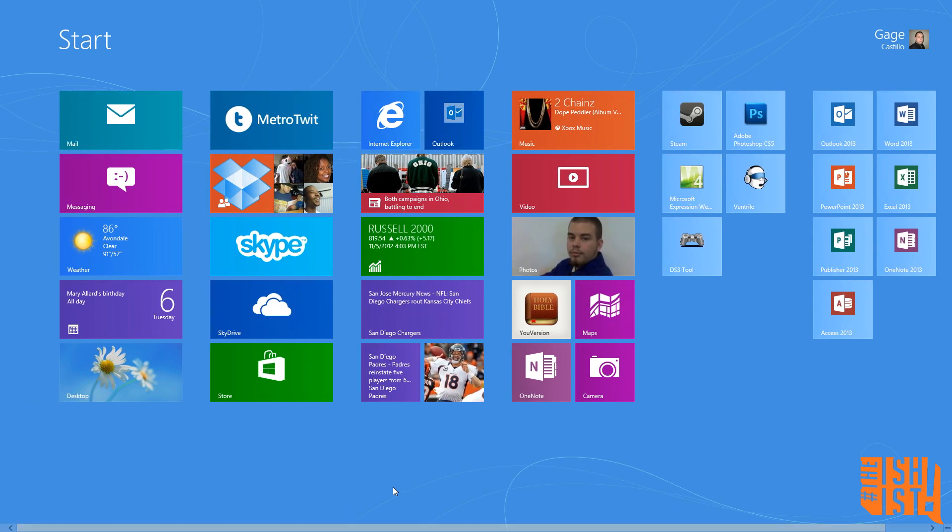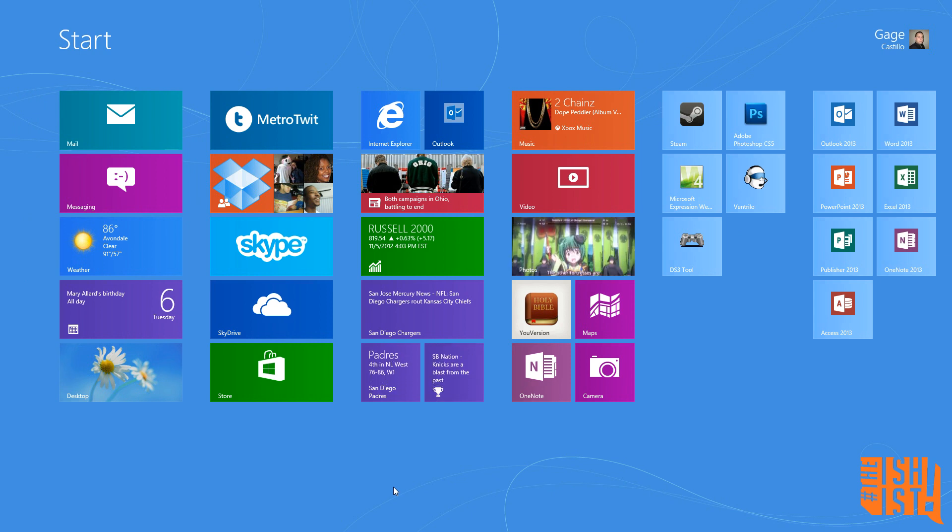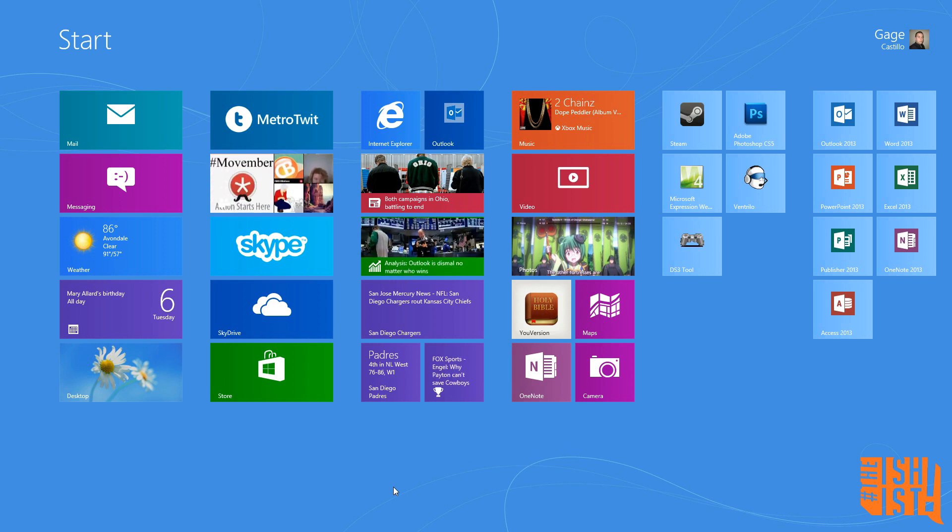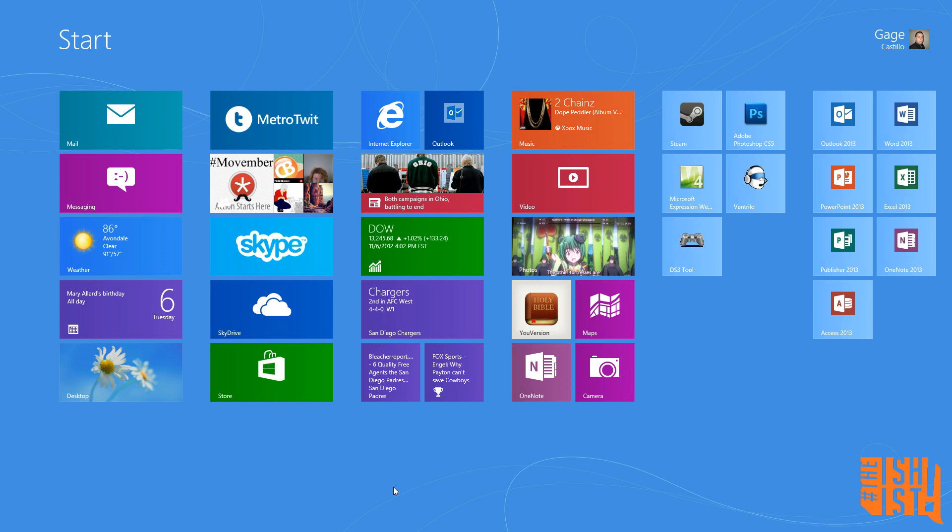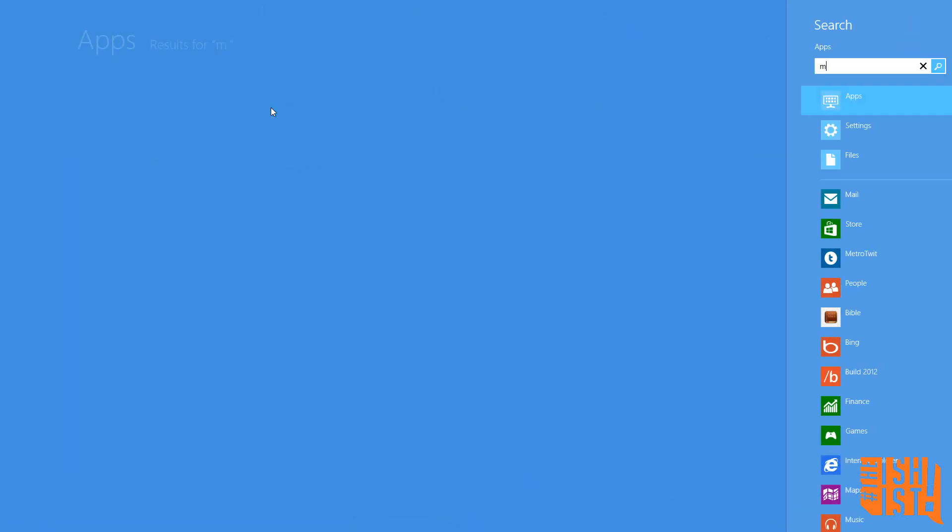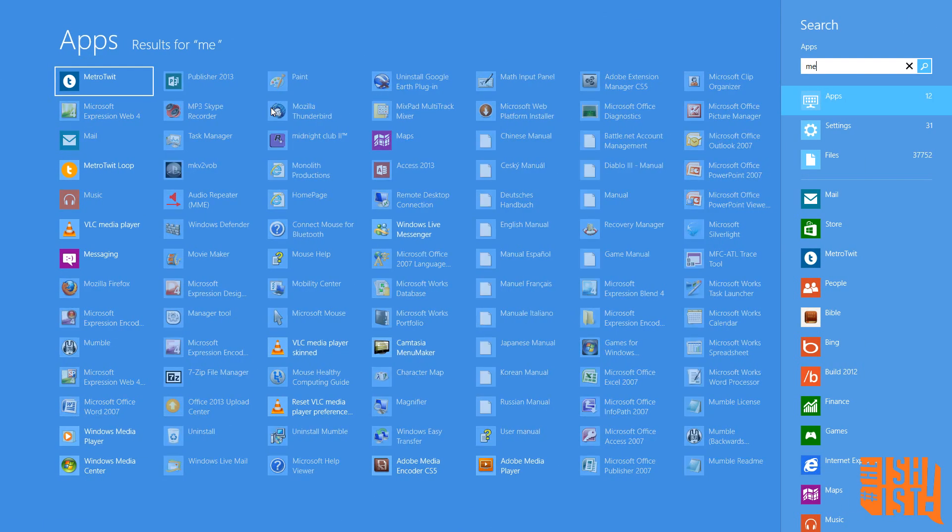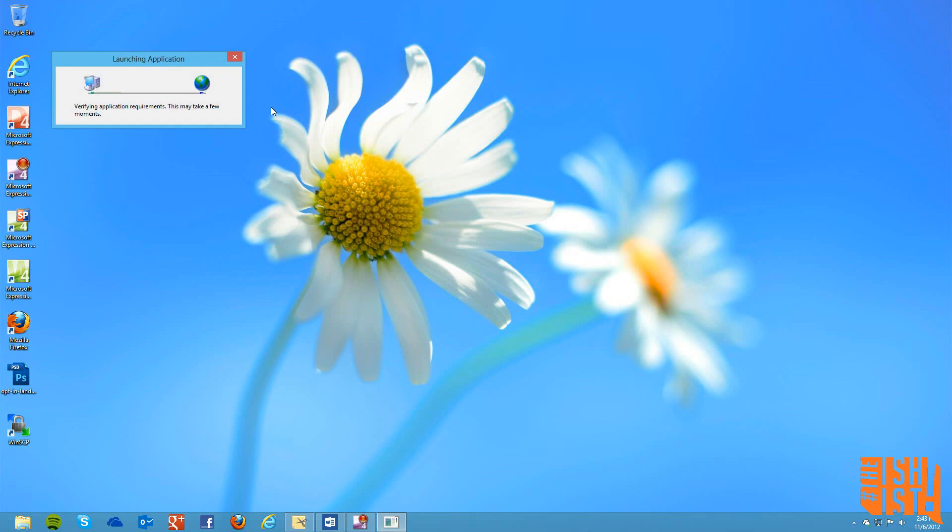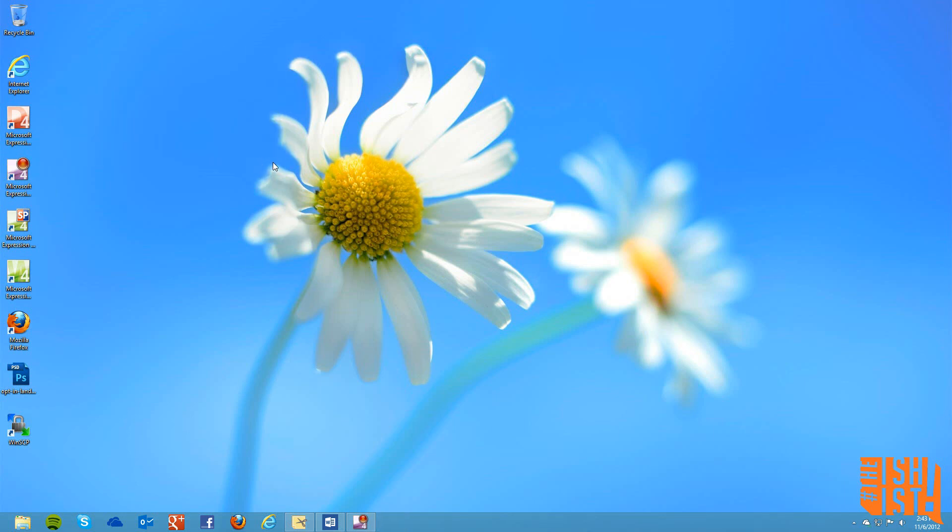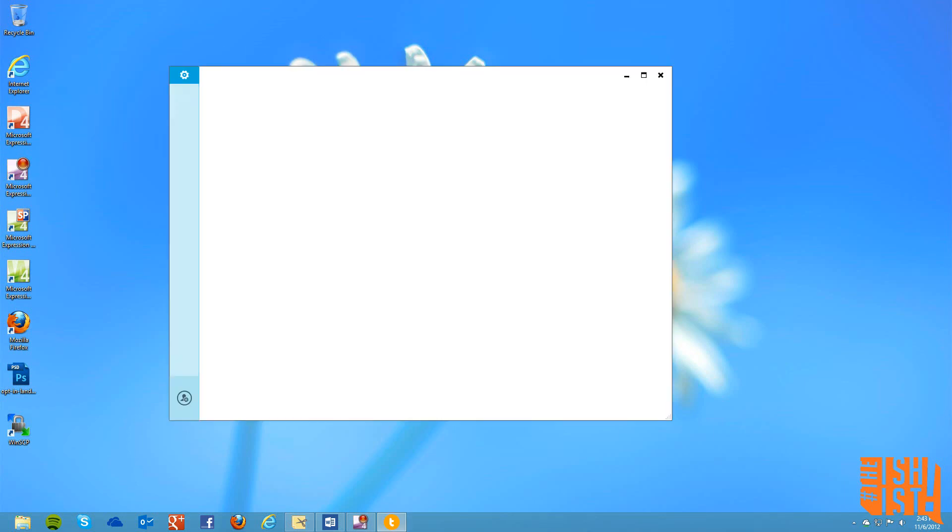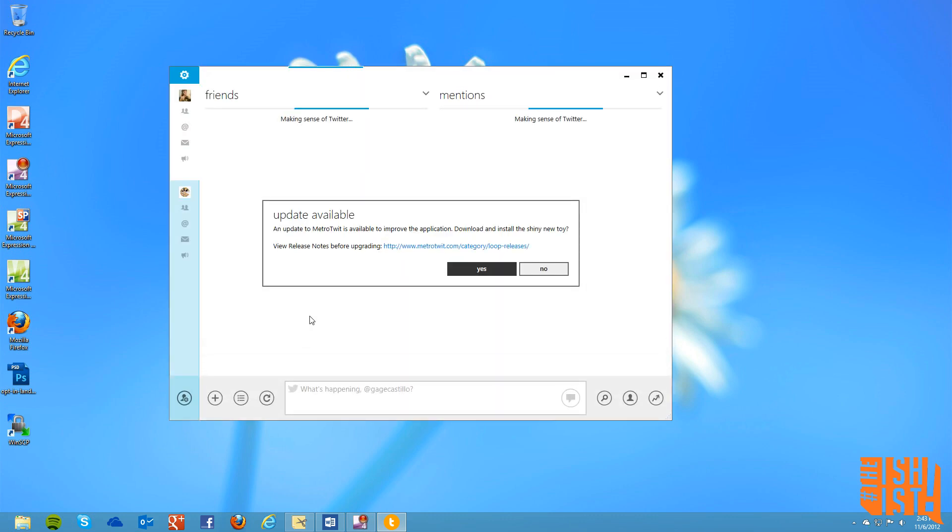Today's app, which is called MetroTwit, is a full functioning Twitter client for the modern UI or Windows Store apps, however they want to brand it. MetroTwit which is better known for the... and I'll show you as I'm doing it. Technical issues, oh here we go.